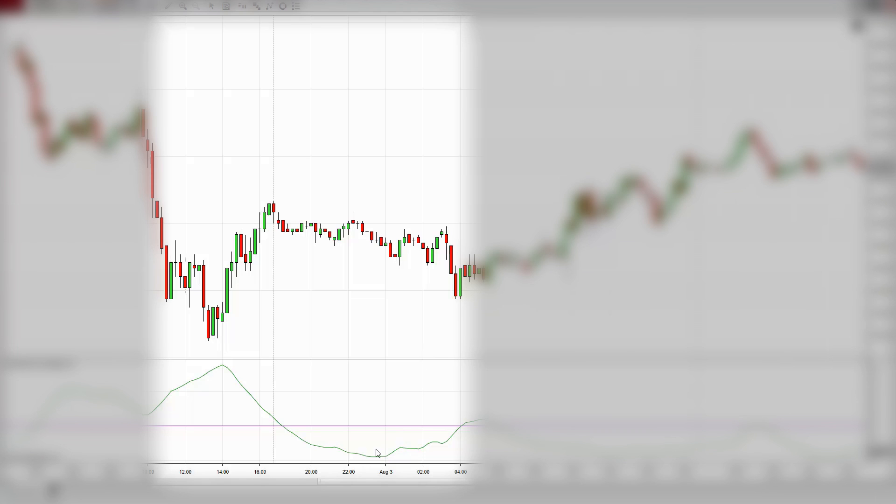Many technical analysts agree that a low ADX value typically indicates a non-trending market, and a high ADX value suggests the opposite.